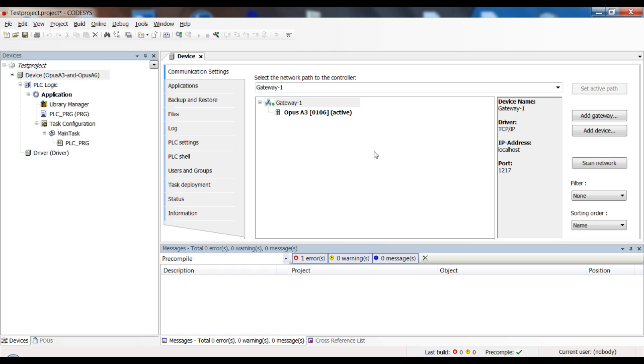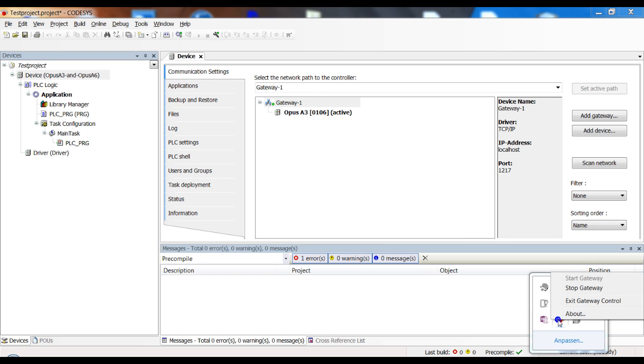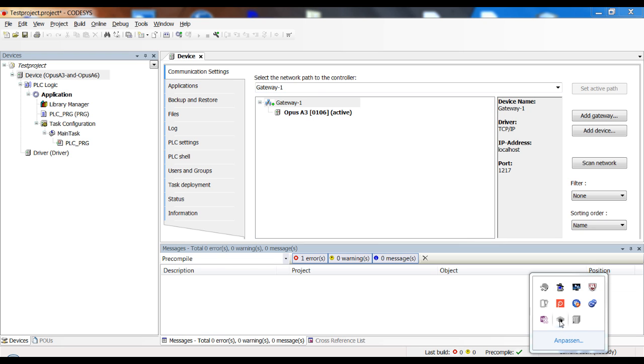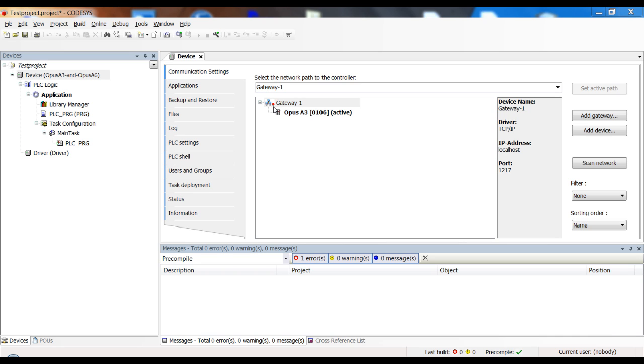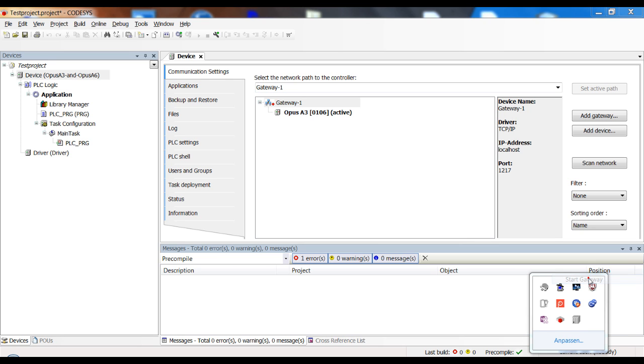If it still cannot find the device, there is one more thing that you can try and that is restarting the gateway. So you have to go down to the taskbar here and look for this symbol. This is the CODESYS gateway running and if you right click here, you can stop the gateway. You see that this square got gray and now you can also see that this circle here got red. So now we know the gateway is off and then we can restart it.